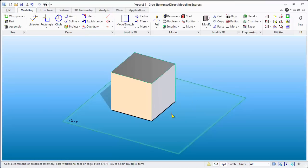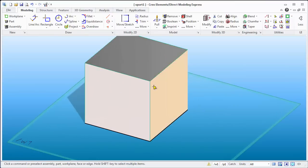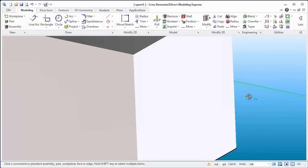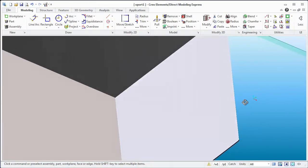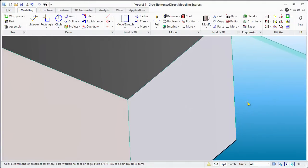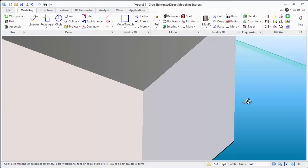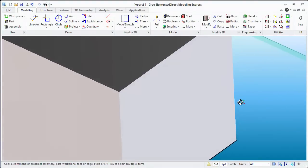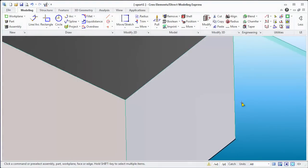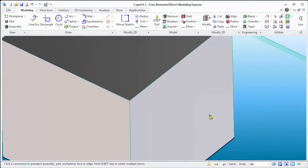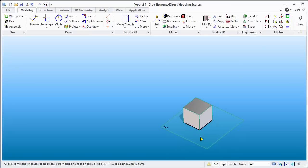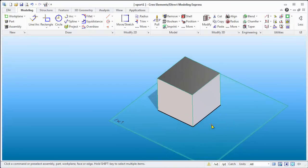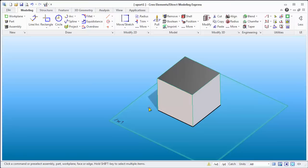Now you'll notice a couple things. The part is sort of a steel gray and the edge lines here are green. The other thing is that when I rotate the part, the edges disappear, and then when I stop rotating they come back. That's a couple of things that I find kind of annoying. You might want to leave these edges green, and I'll show you why in just a moment.